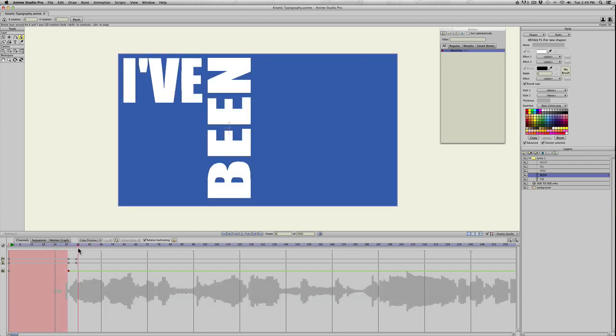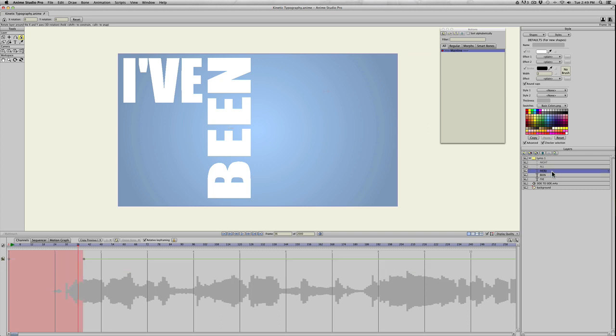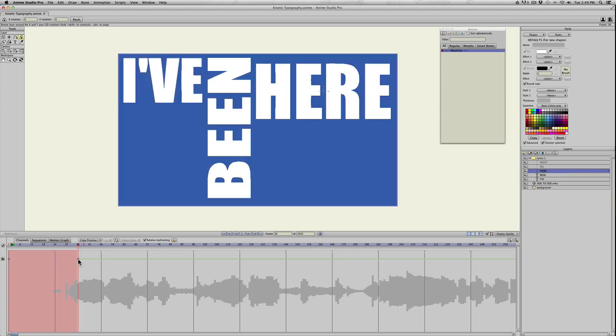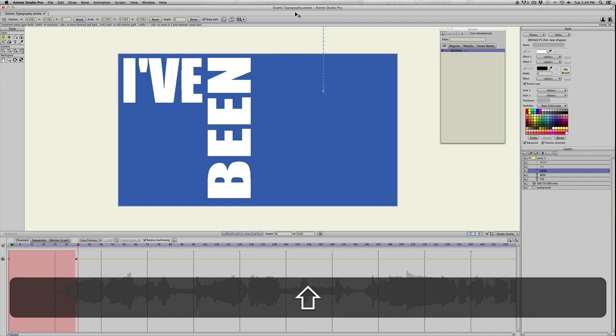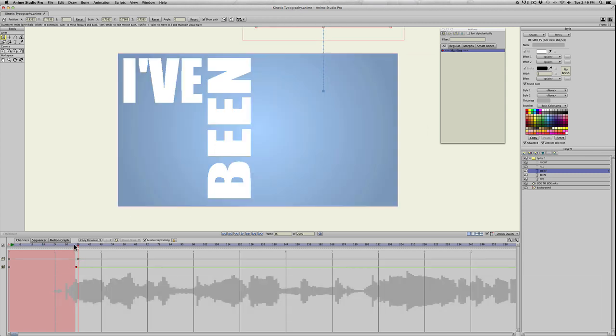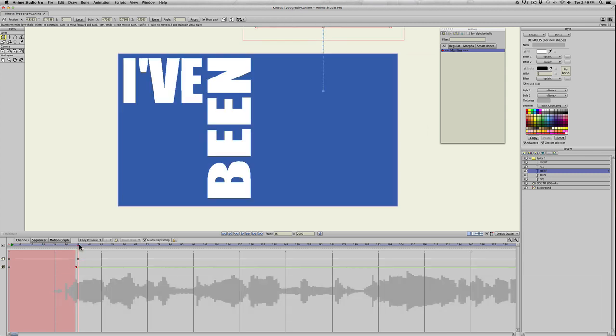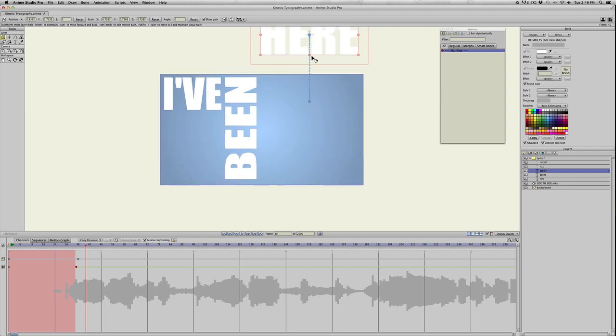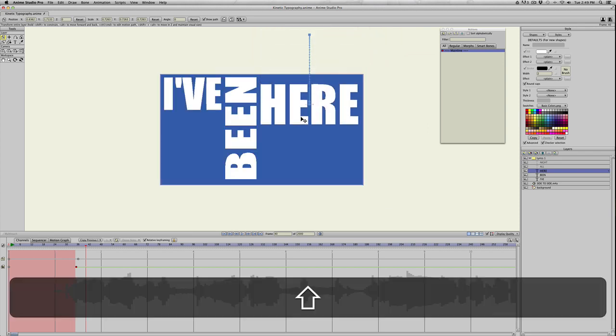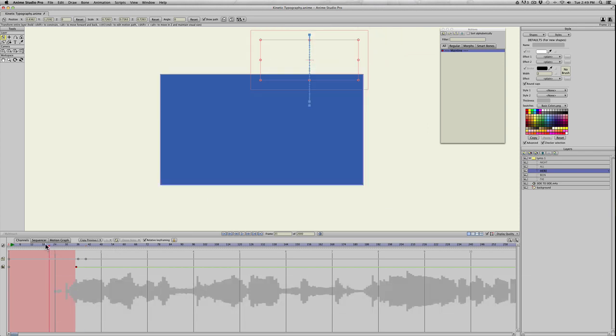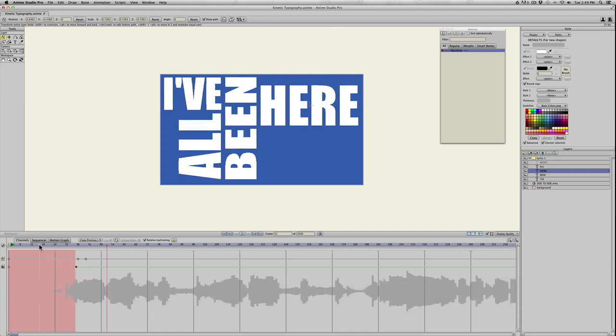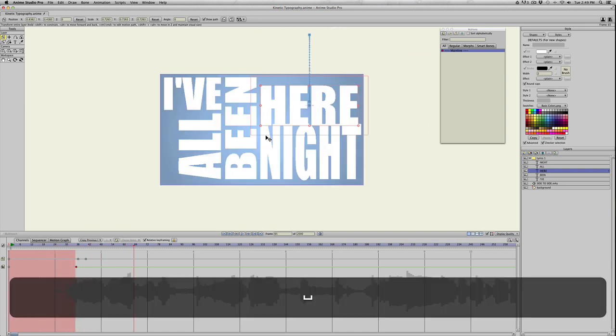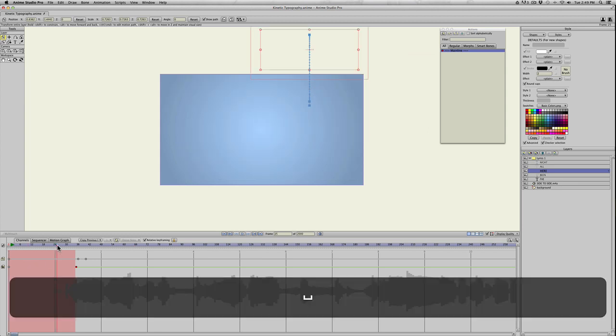Instead of turning the here lyric, we'll pull it back and use the transform layer tool. Let's drag it off stage. Then when it says here, right about there, just pull it back into place. I kind of like all just popping in so we'll leave it like that.